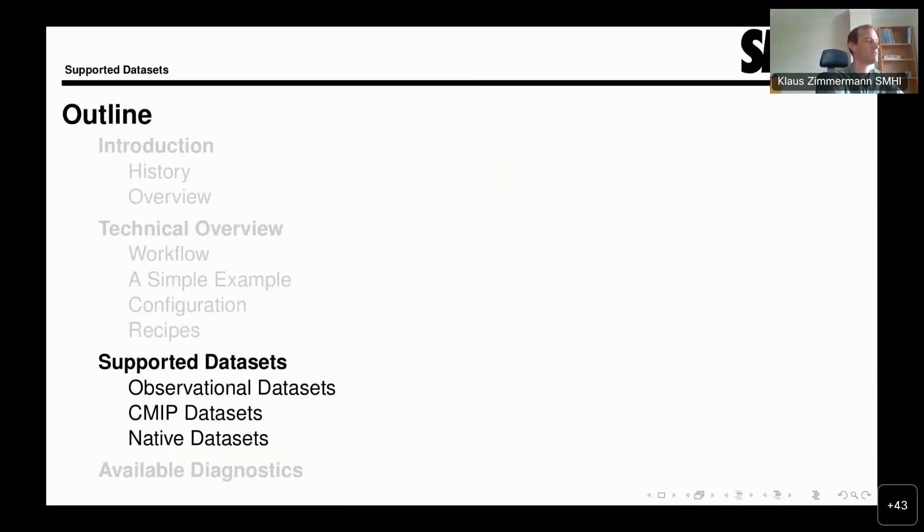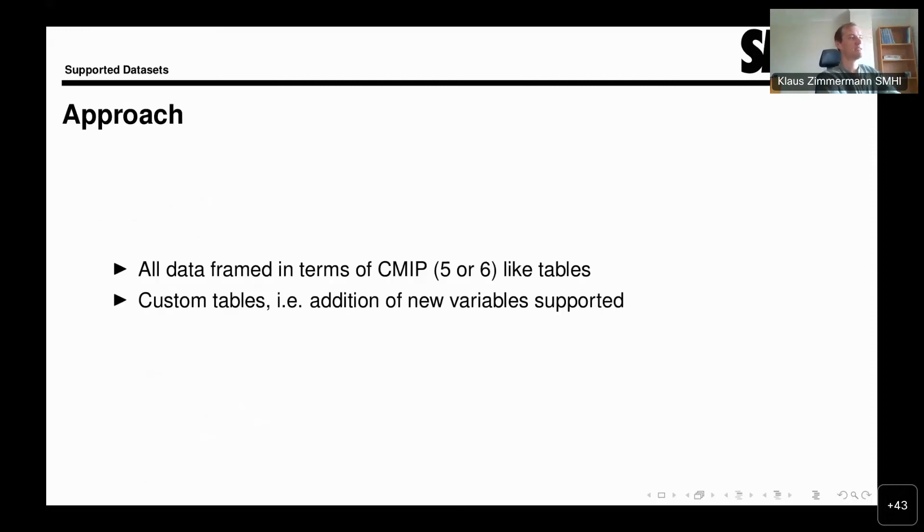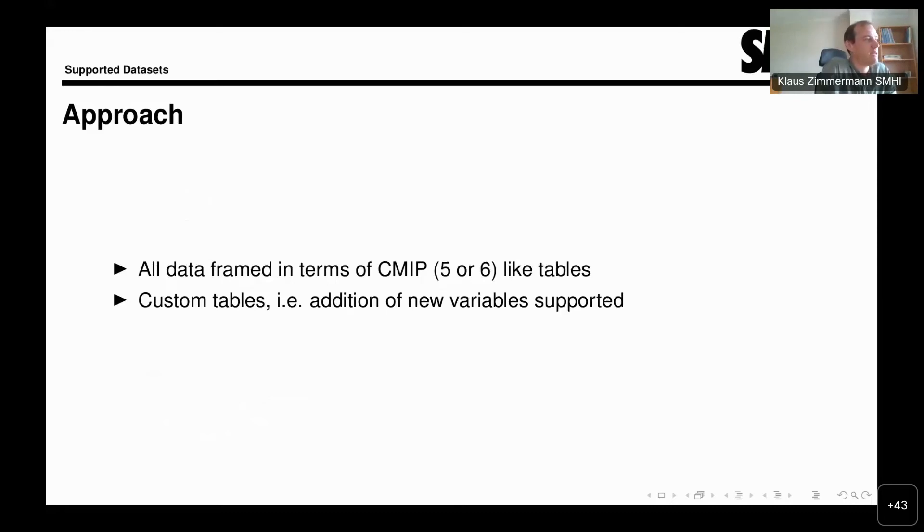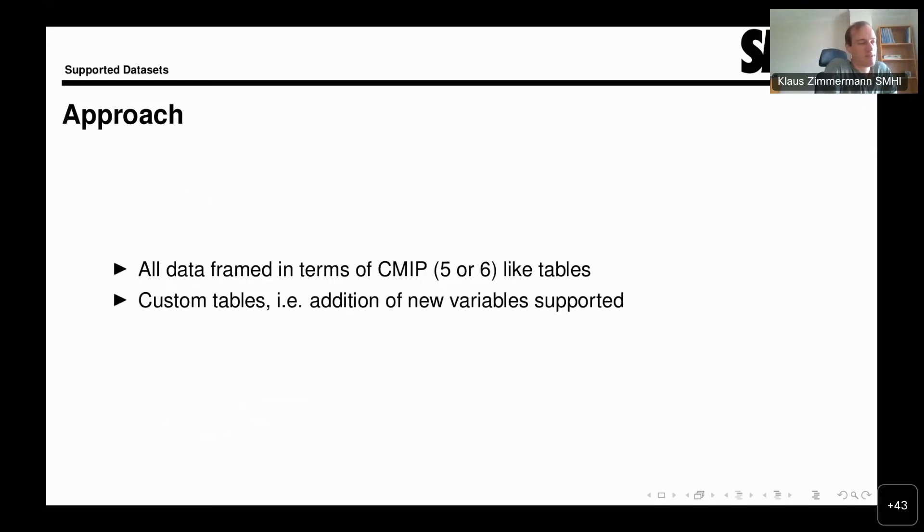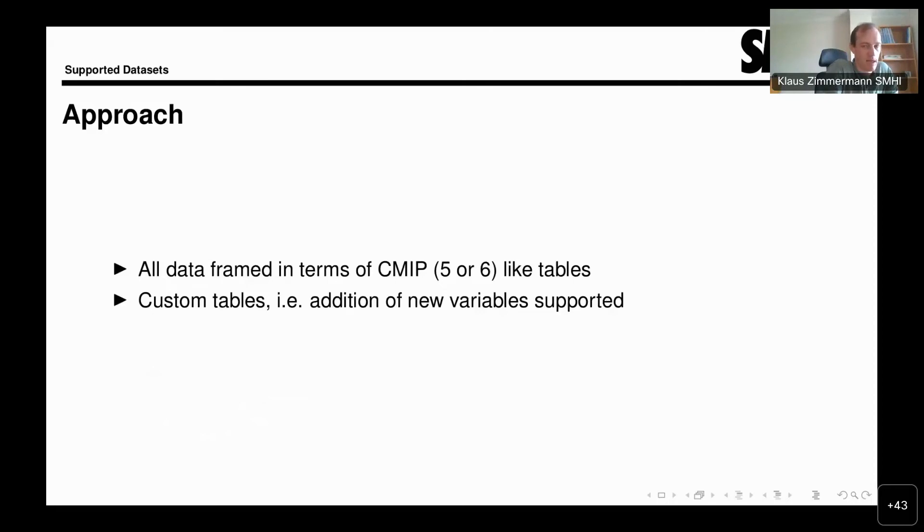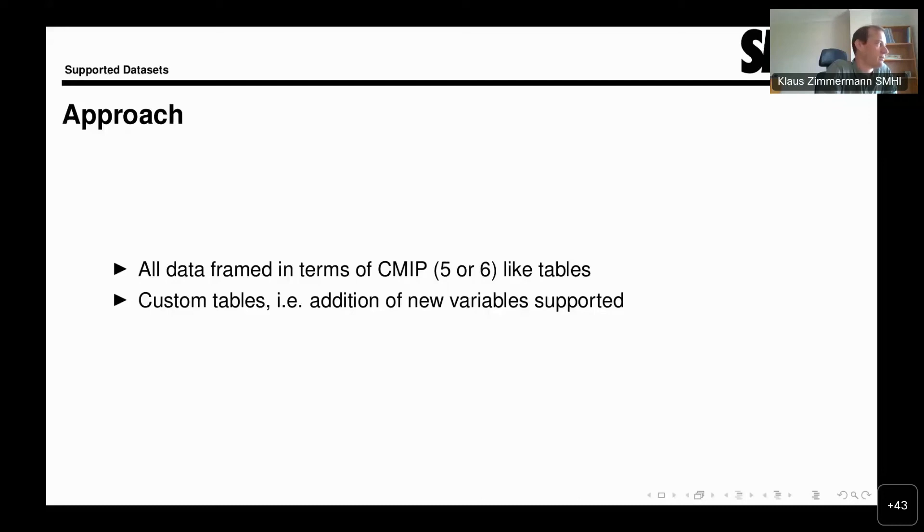Turning to the supported datasets then. The general approach that we have is to try to frame all data in CMIP-like terms. What we mean by that is that we want to facilitate the comparison of different datasets as well as possible. To allow that, we want that, for example, surface temperature is always called TAS.